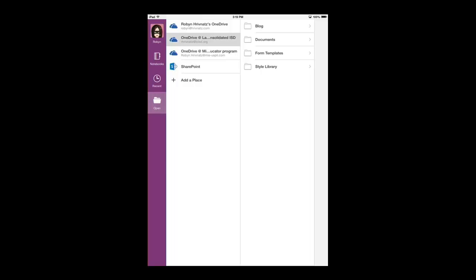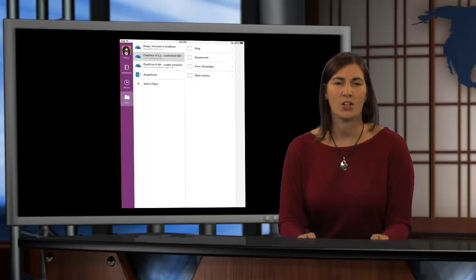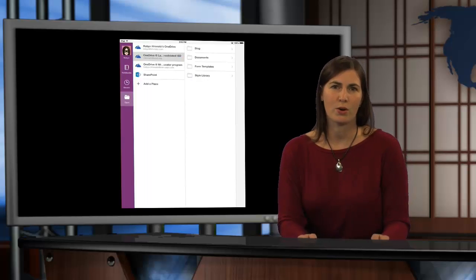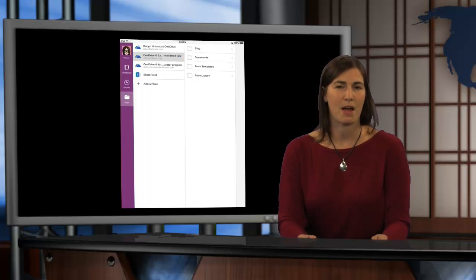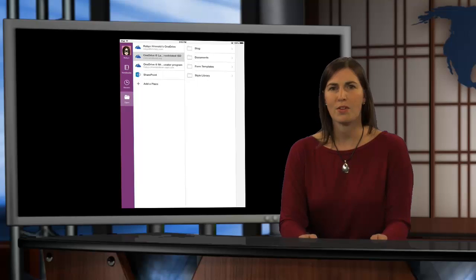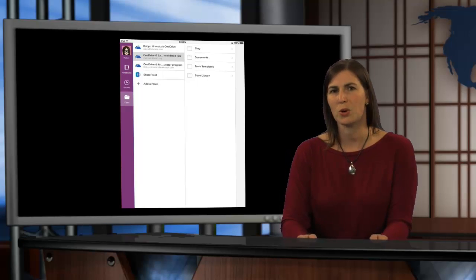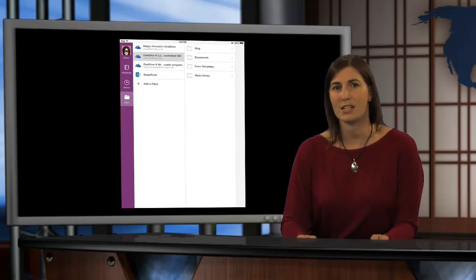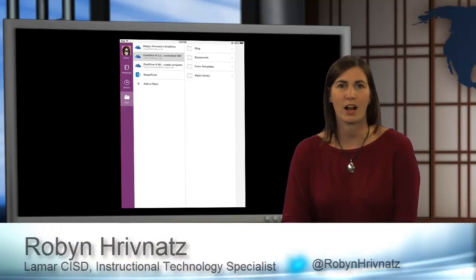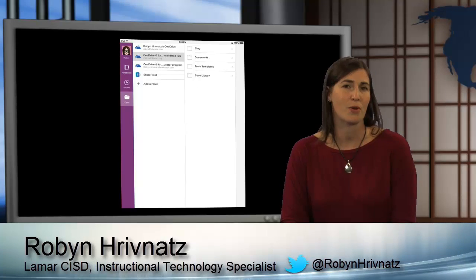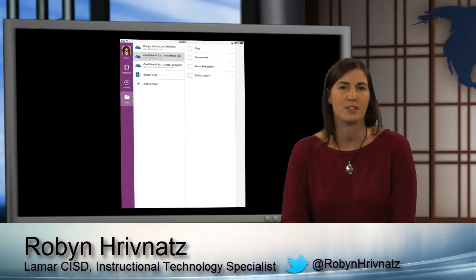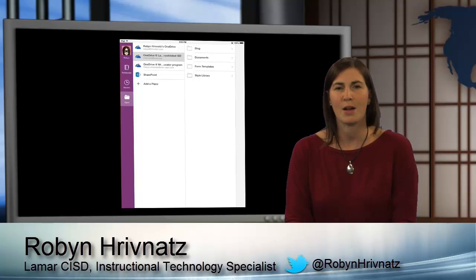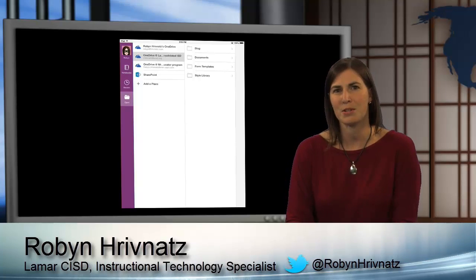So, that's how you add and use OneNote for the iPad. If you have any other questions, you are more than welcome to ask your CITS or check our iCafe out for more resources. Again, I'm Robin Rivnets coming to you from the iCafe Studio.